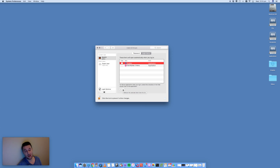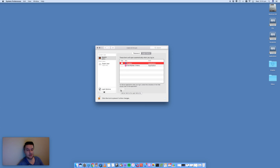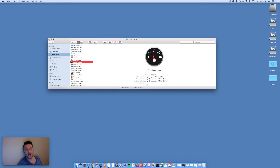iTunes will no longer start when your Mac starts. You can also add applications here if you do want certain apps to start up, but the purpose here is to speed up your Mac — so the fewer apps you have in that list, the better.